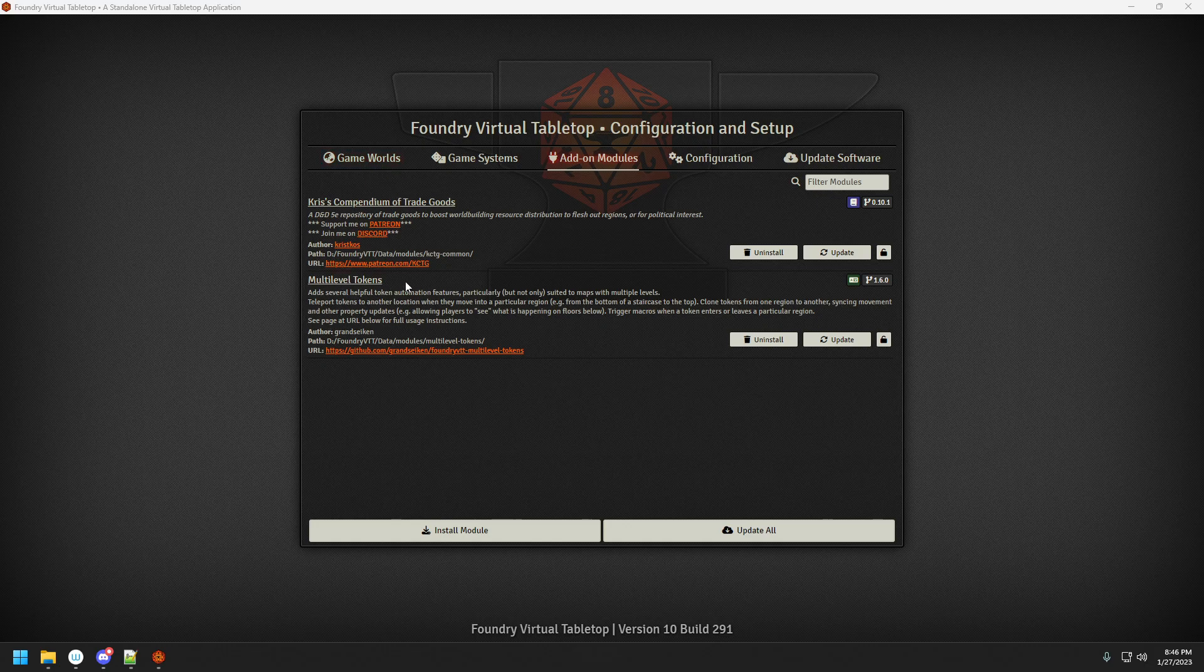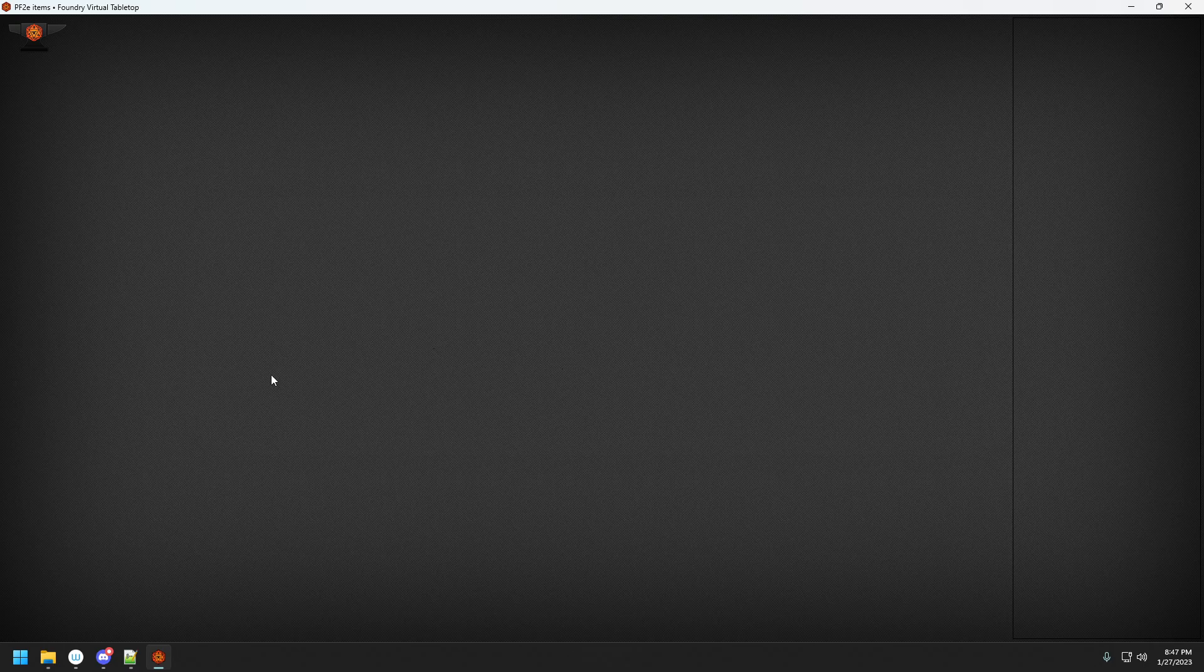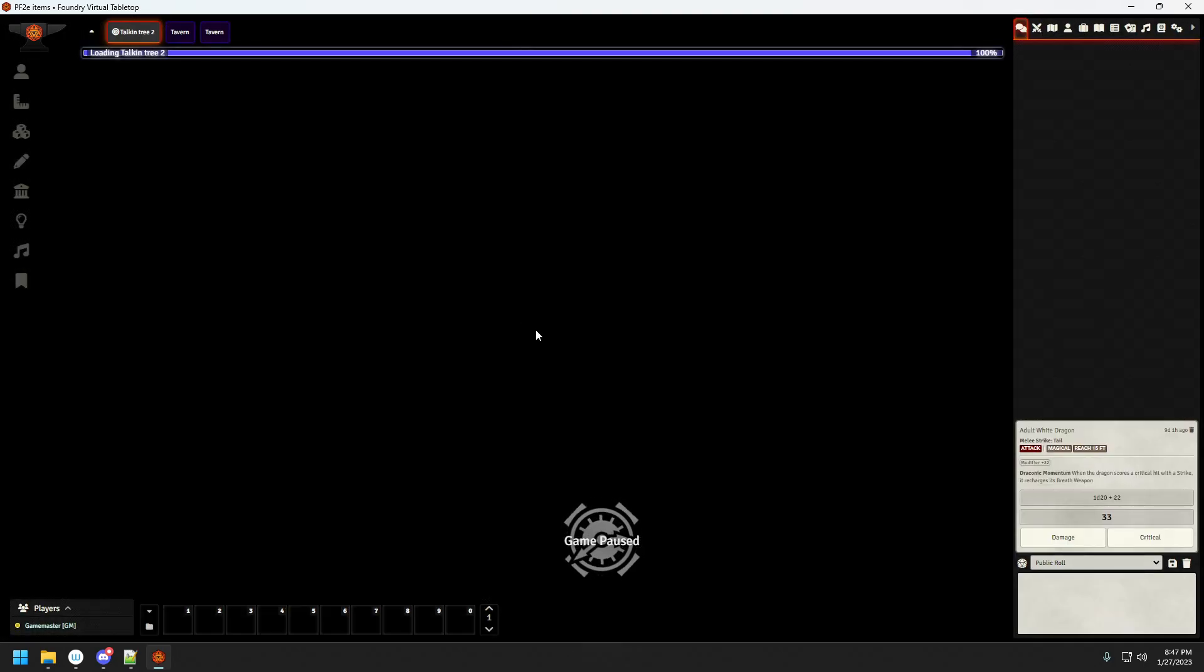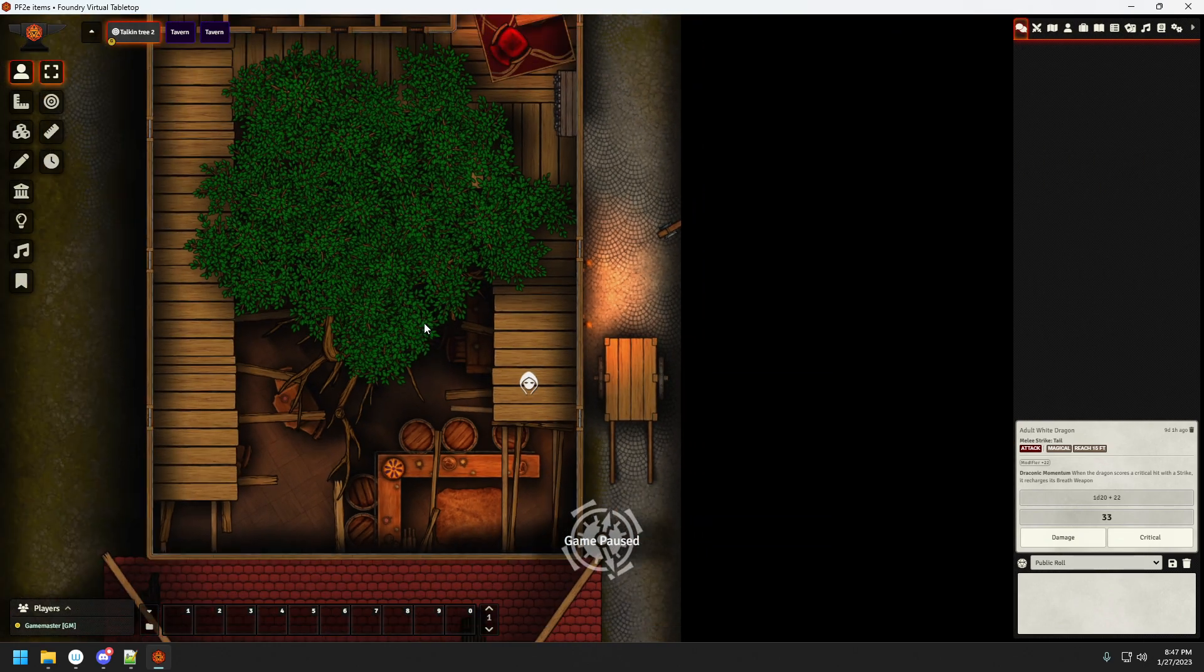I already have both modules installed, multilevel tokens as well as my own module, and I'm going to go into a Pathfinder second edition world I already set up. On the canvas I already have set up three maps, two player tokens and two NPC tokens.